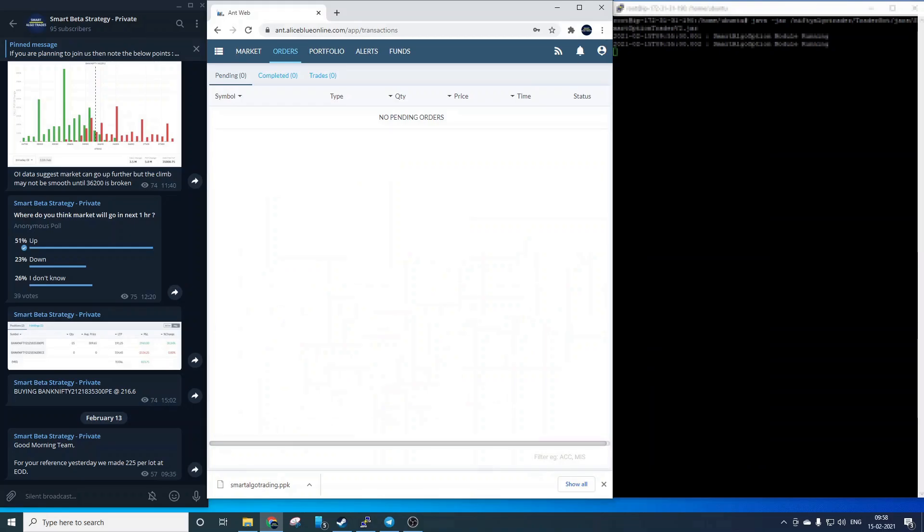Hello everyone, I am Vikram from Smart AlgoTrades and today in this video we will show a 5 hour long trading session which we have fast forwarded at multiple times.